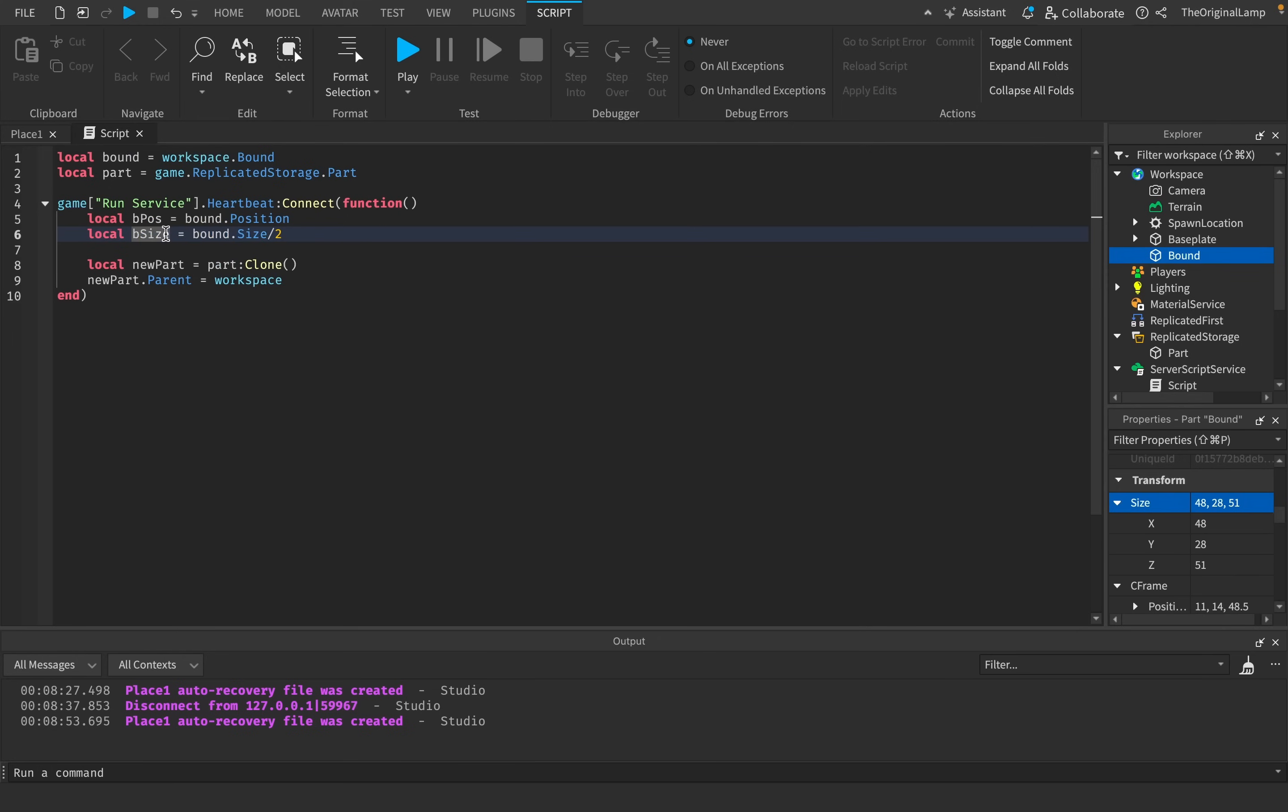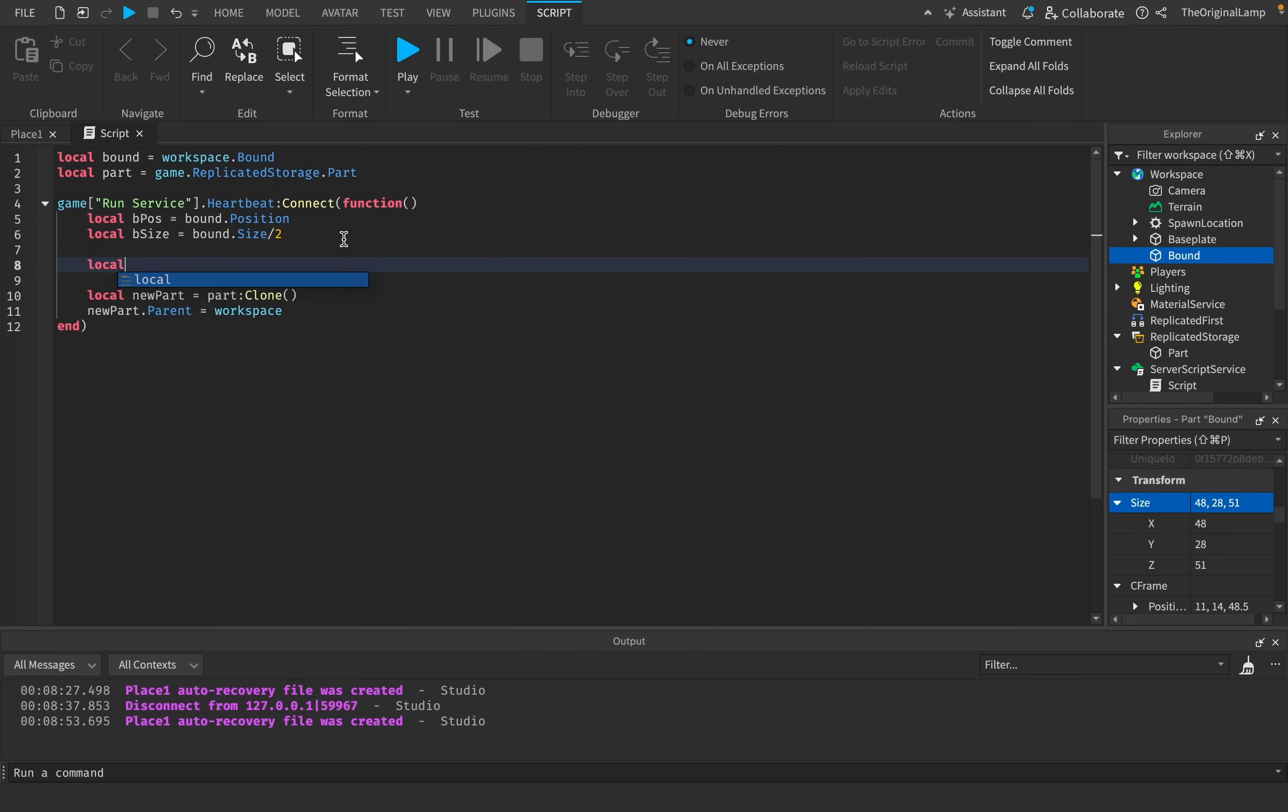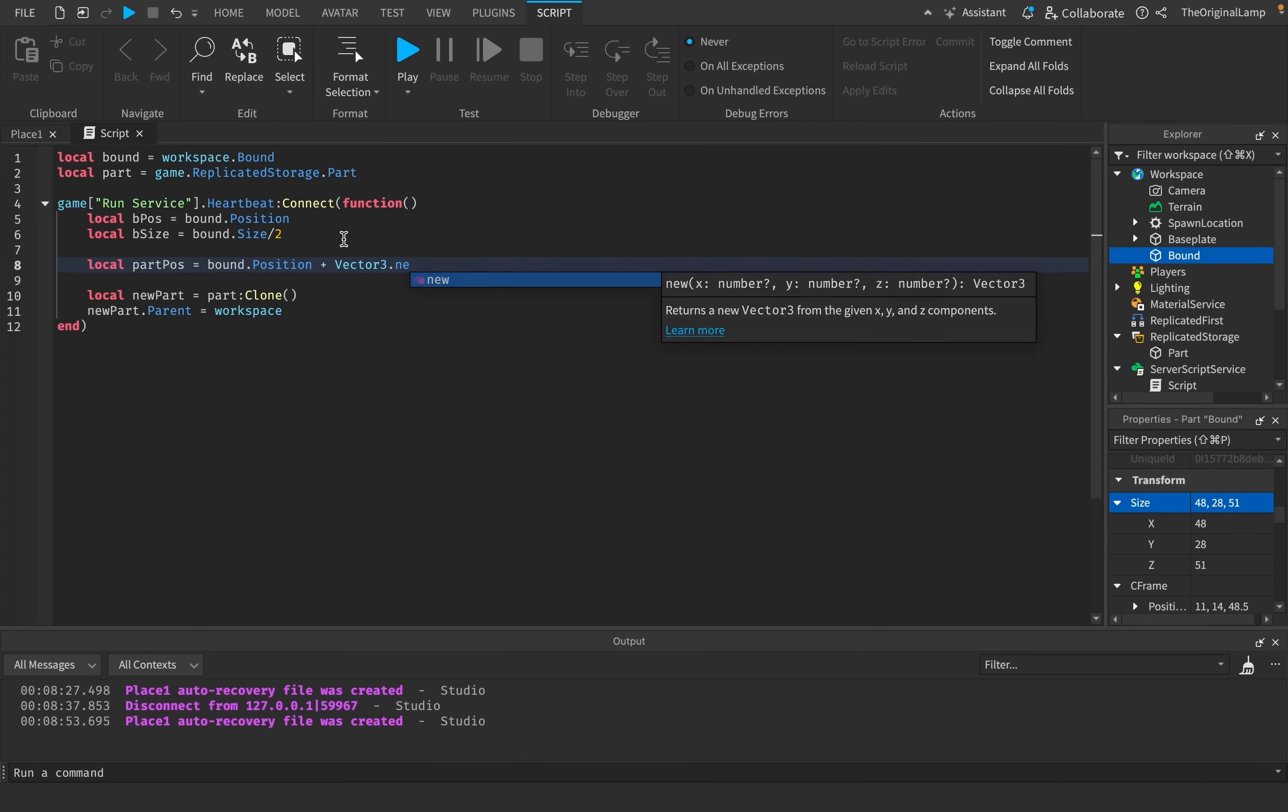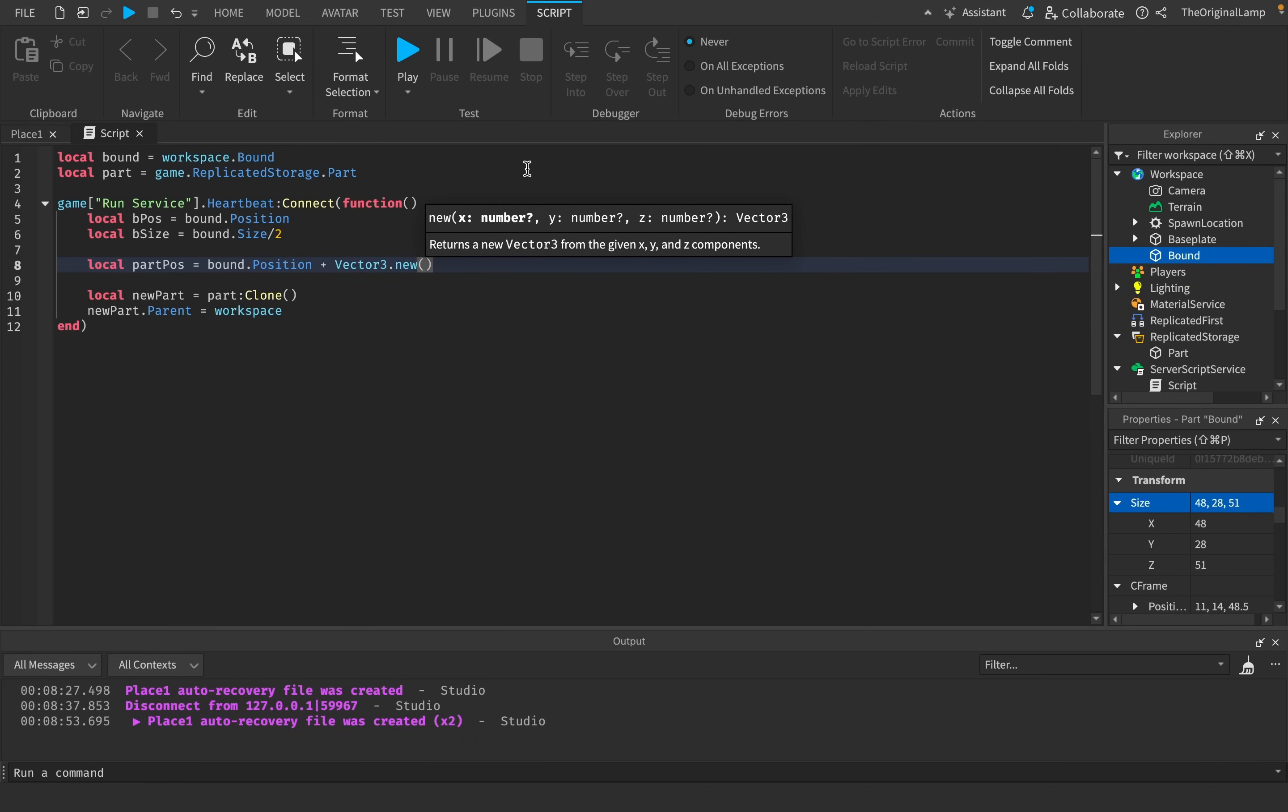So we'll have bound dot position. But then we also need the bound dot size. So b size is equal to bound dot size. And like I said, we need all of these to be divided in half. So I can just do size divided by 2. Note that this actually won't change the size of the bound. This will just make this variable equal to the size divided by 2.